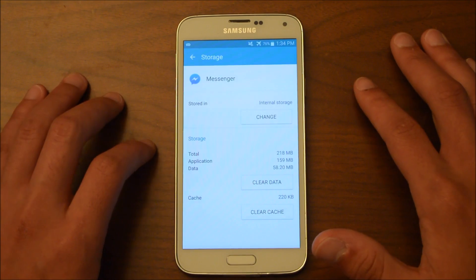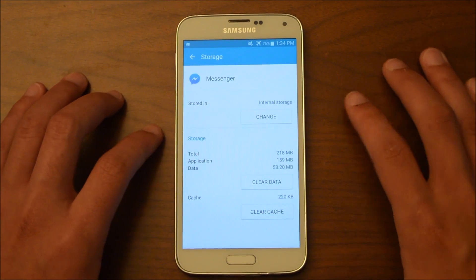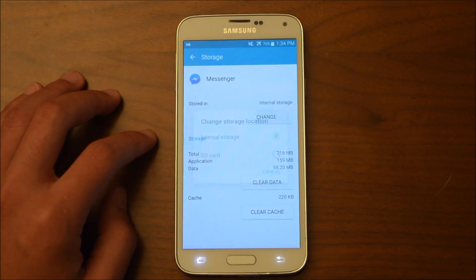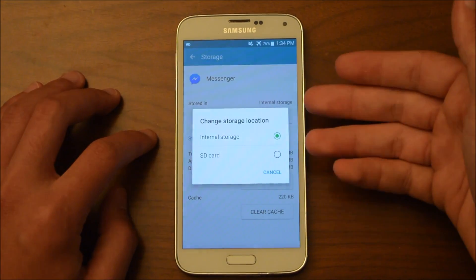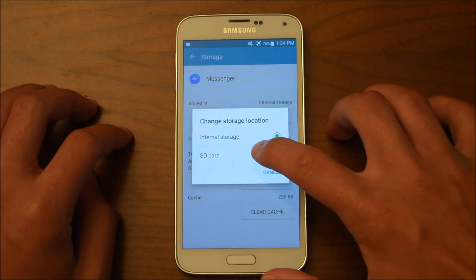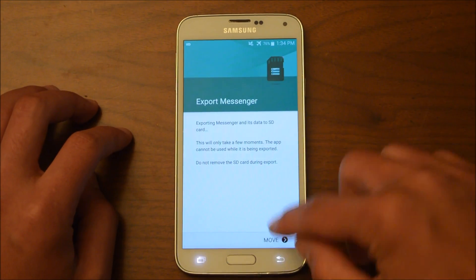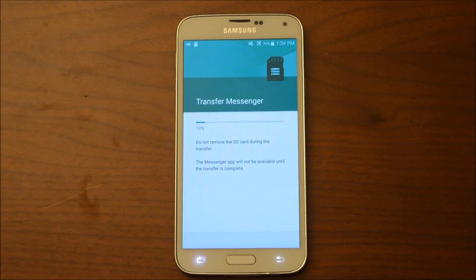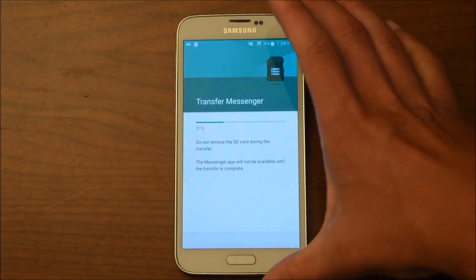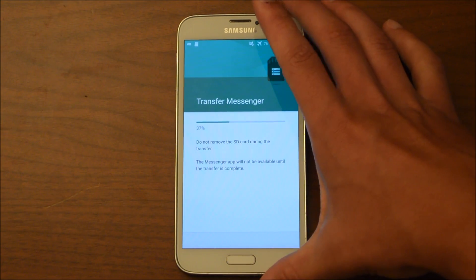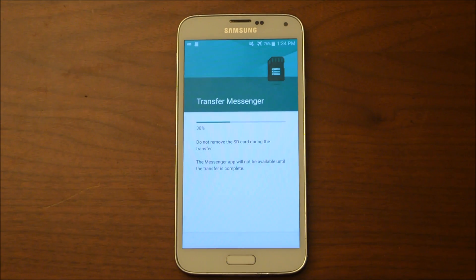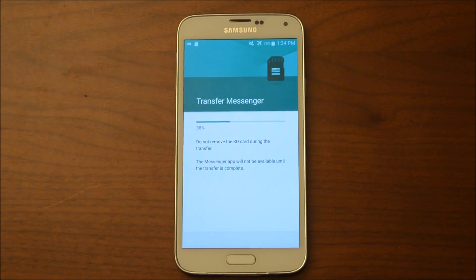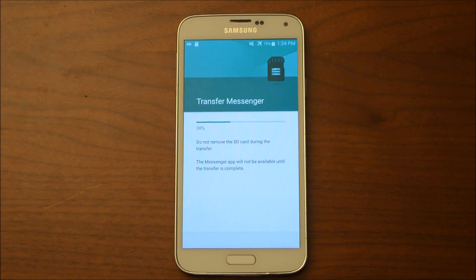So what we're going to do is we're going to hit Change, and then it says Internal Storage, SD card. You want to click SD card and hit Move. And now this does take a little while. It may take about one to two minutes. So you just got to really just let it go.